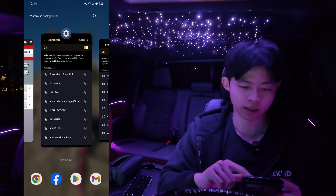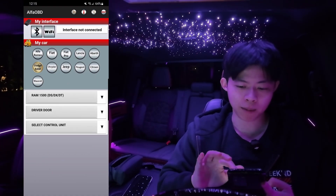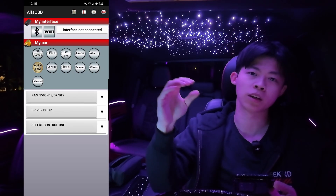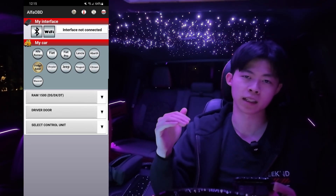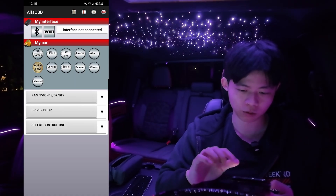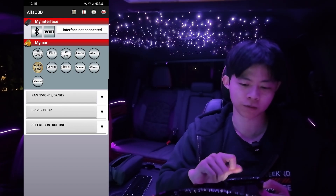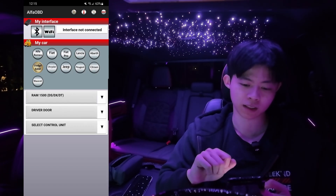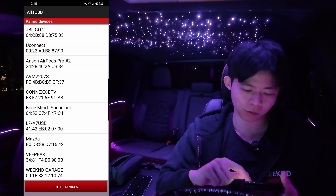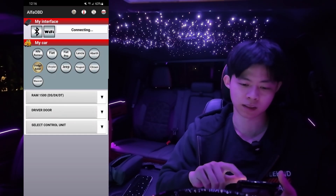Now we're going to go ahead and open our Alpha OBD app. This assumes you already have the software activated — if you look on the product description where you purchased it, it'll tell you how to activate it; it's very easy. Once activated, we're going to select the Bluetooth button at the top left. It's going to say interface not connected. Click on that Bluetooth logo, look for Weekend Garage, and click on it. It's going to say connecting.